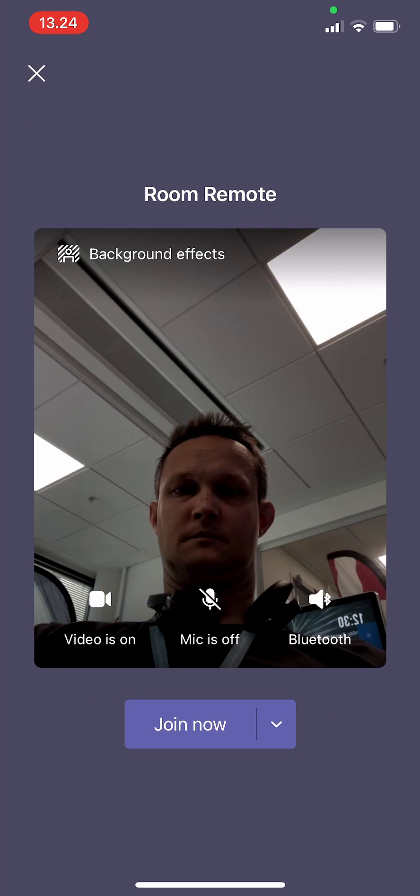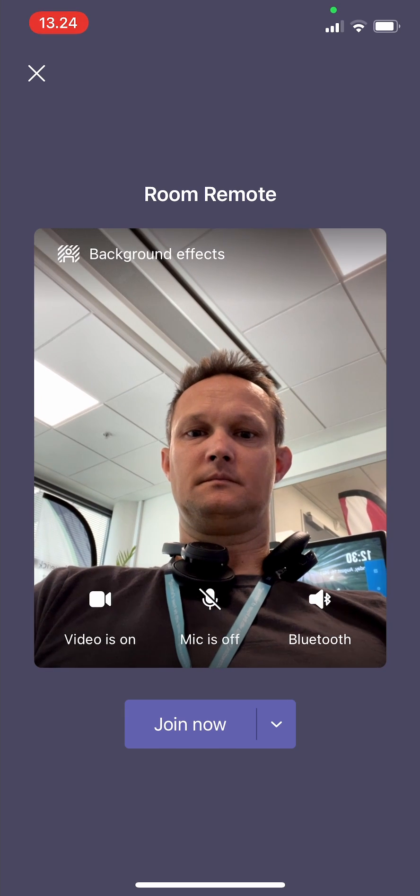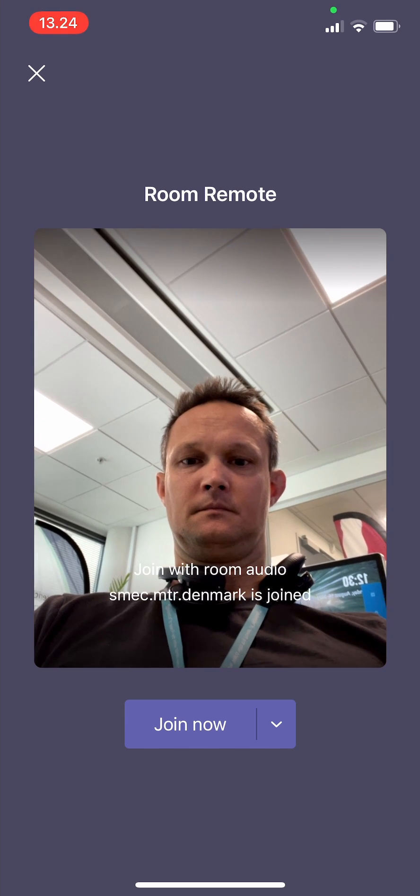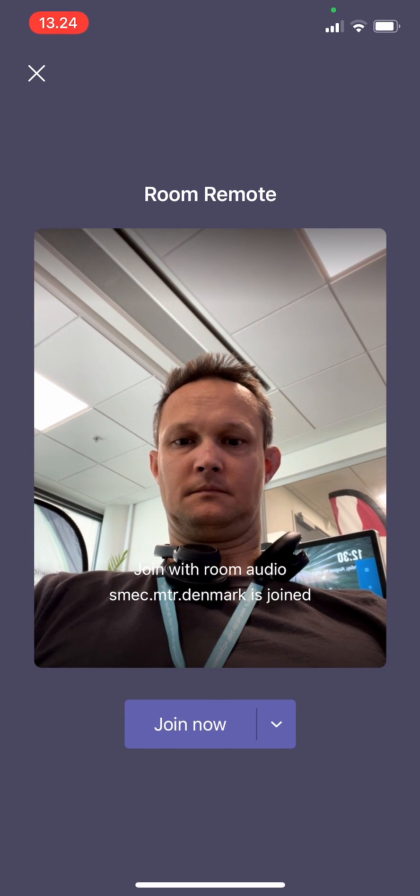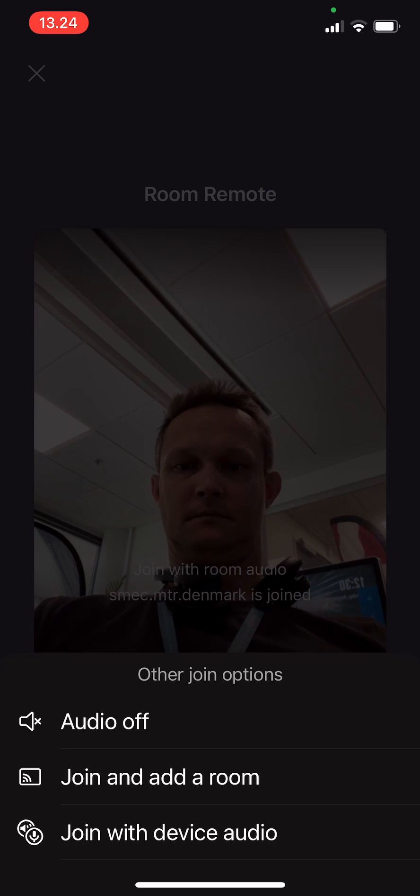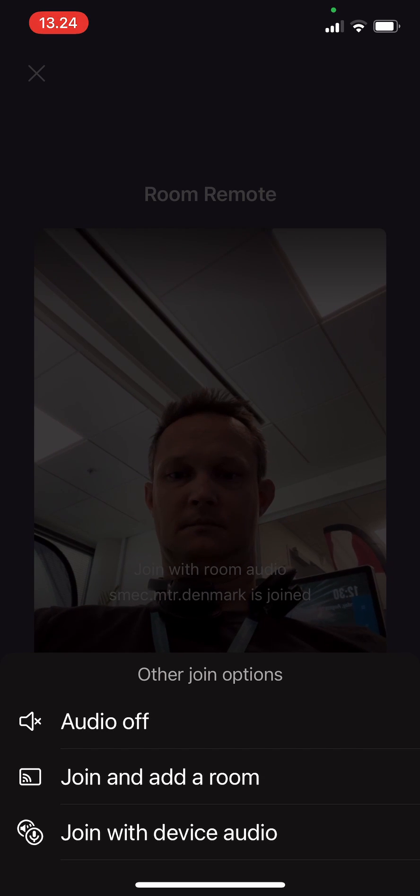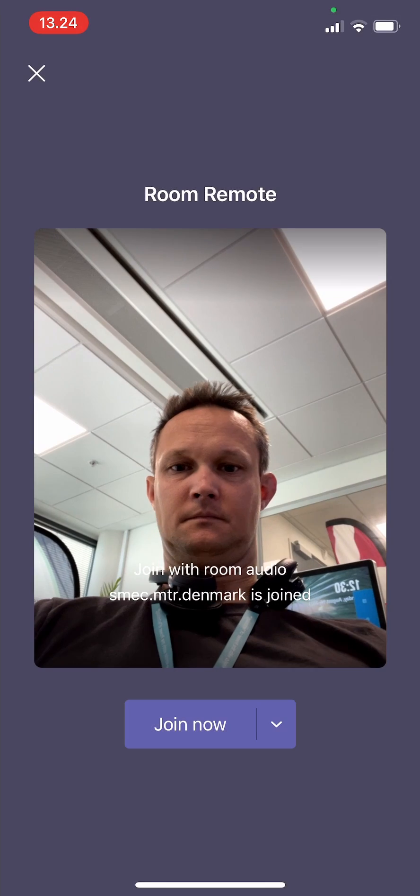And then using the arrow down next to the join now, which means that I'm able to do proximity join to a nearby Teams Rooms device.